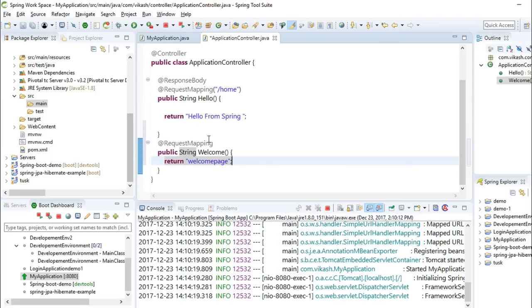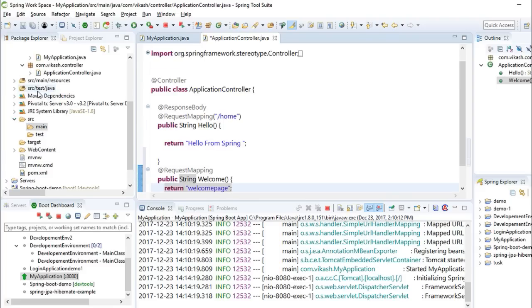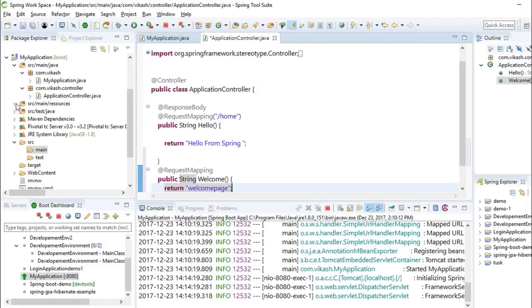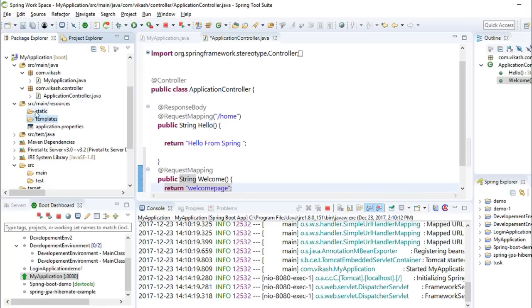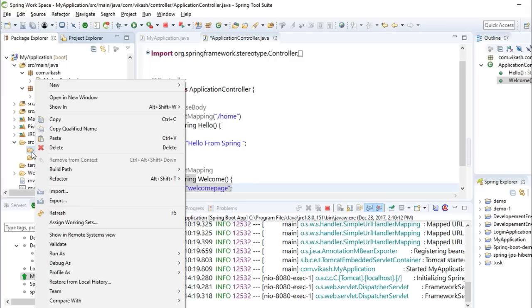JSP page - where should we create the JSP page? Basically, our Spring Boot is configured by default with this folder like templates, static pages. We can keep the pages here, but we'll be using one different method. We'll be making one new folder.